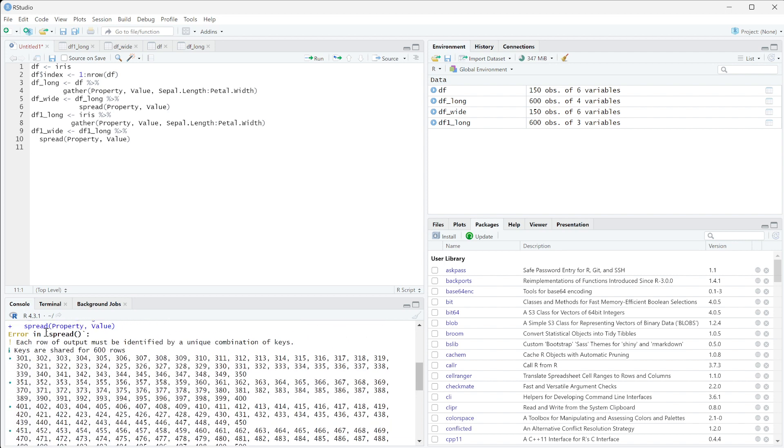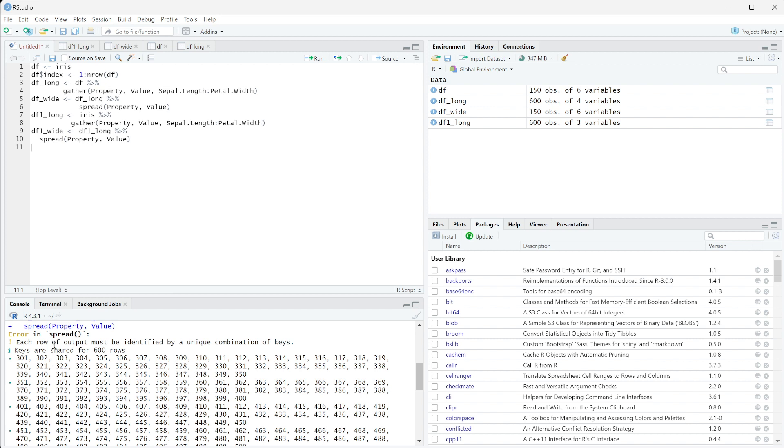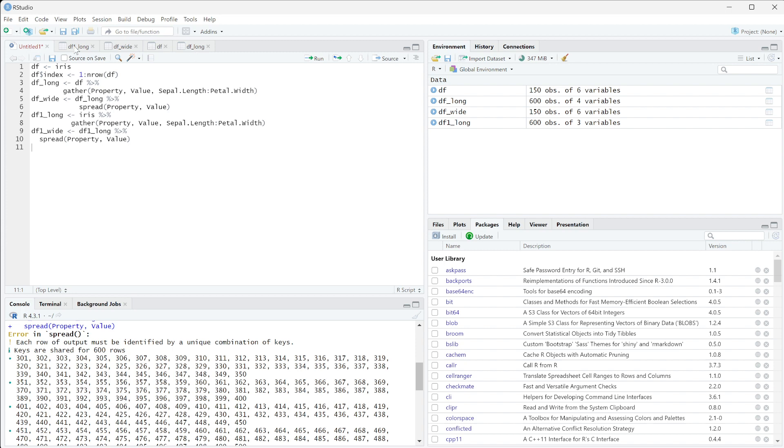...we get error in spread: each row of an output must be identified by a unique combination of keys. So you actually can't create, you can't undo this now.